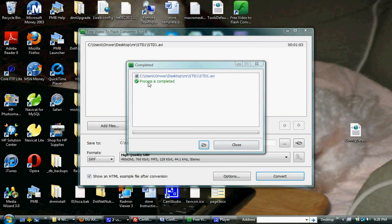When it's completed, if you have this HTML option enabled, it will pop up an HTML page, but I didn't get that part recorded.